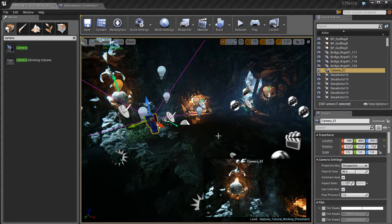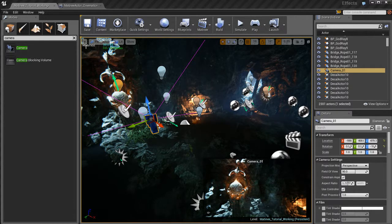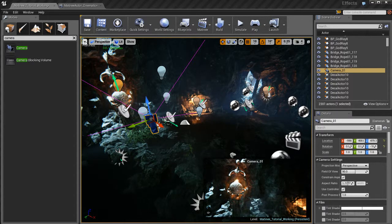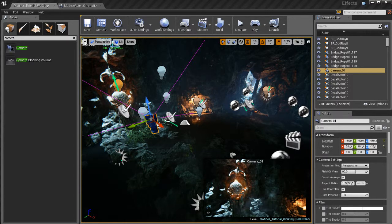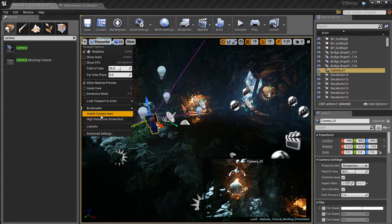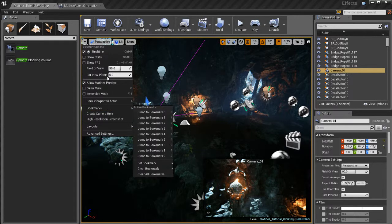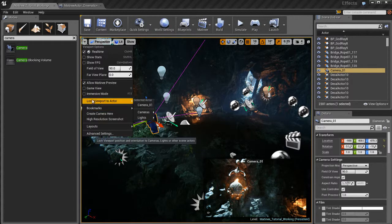With the camera selected, I'm going to go up here to this little arrow icon next to the perspective button. And that's my viewport options. Going down here, I can go to lock viewport to actor.